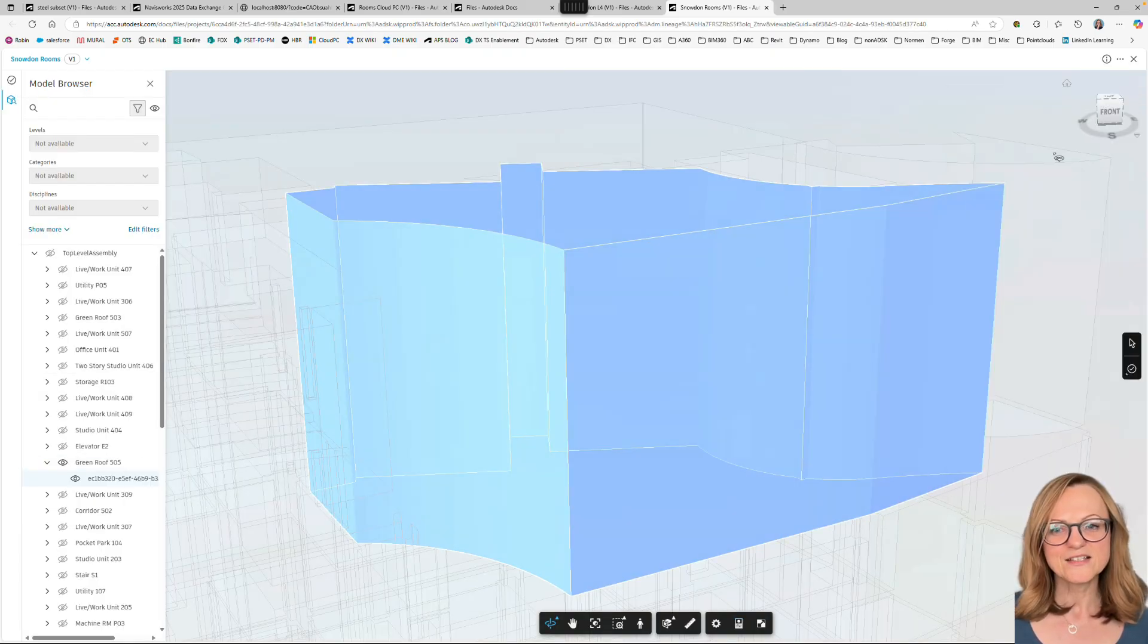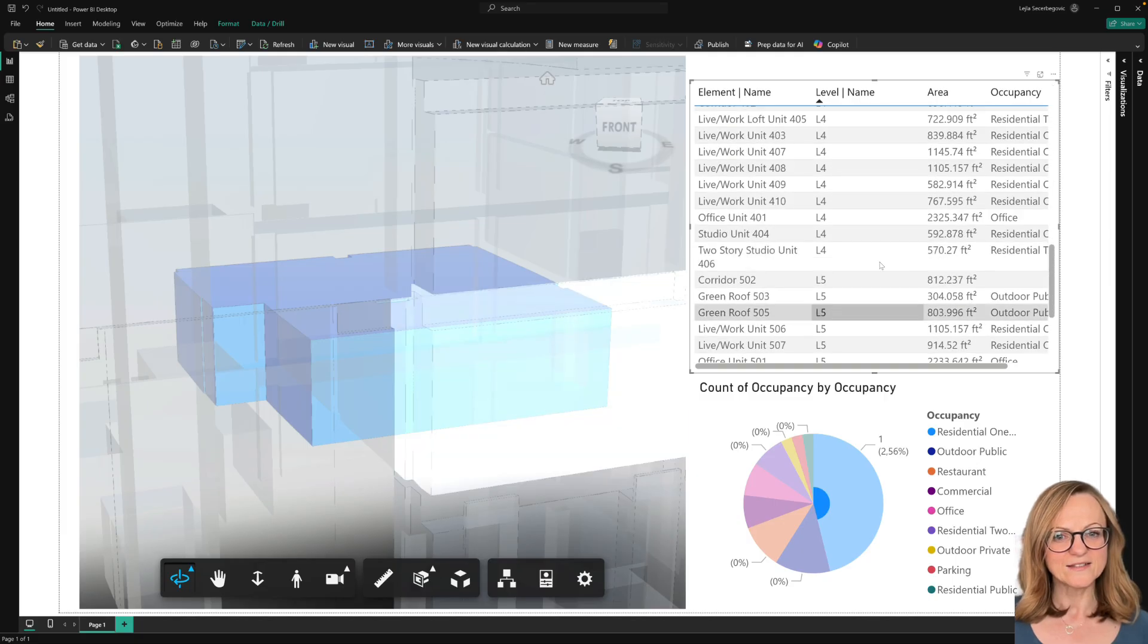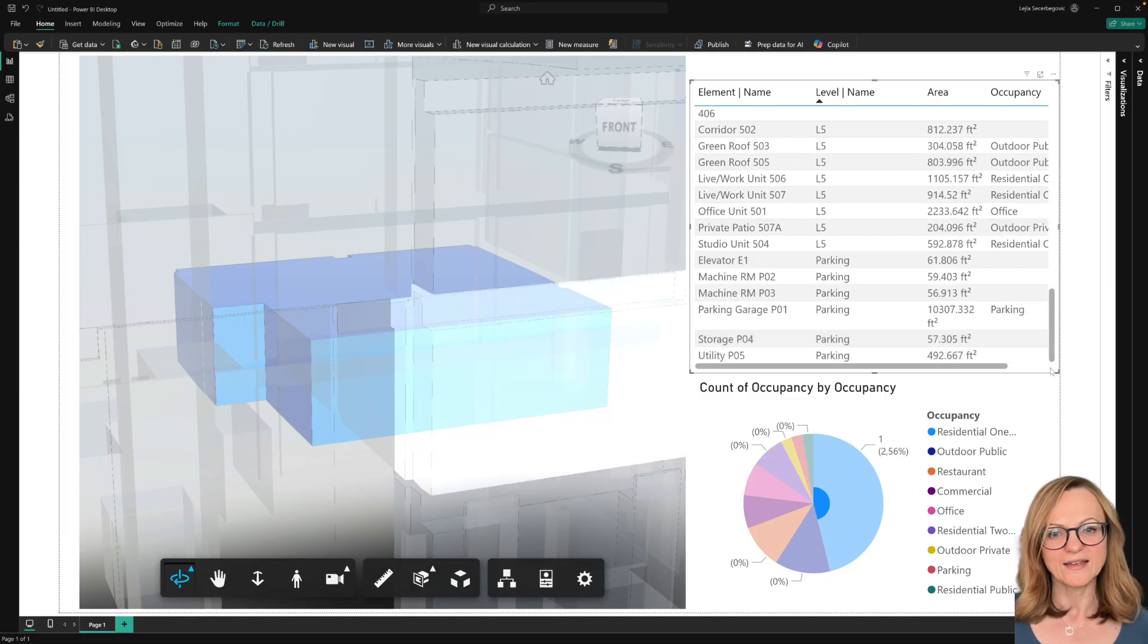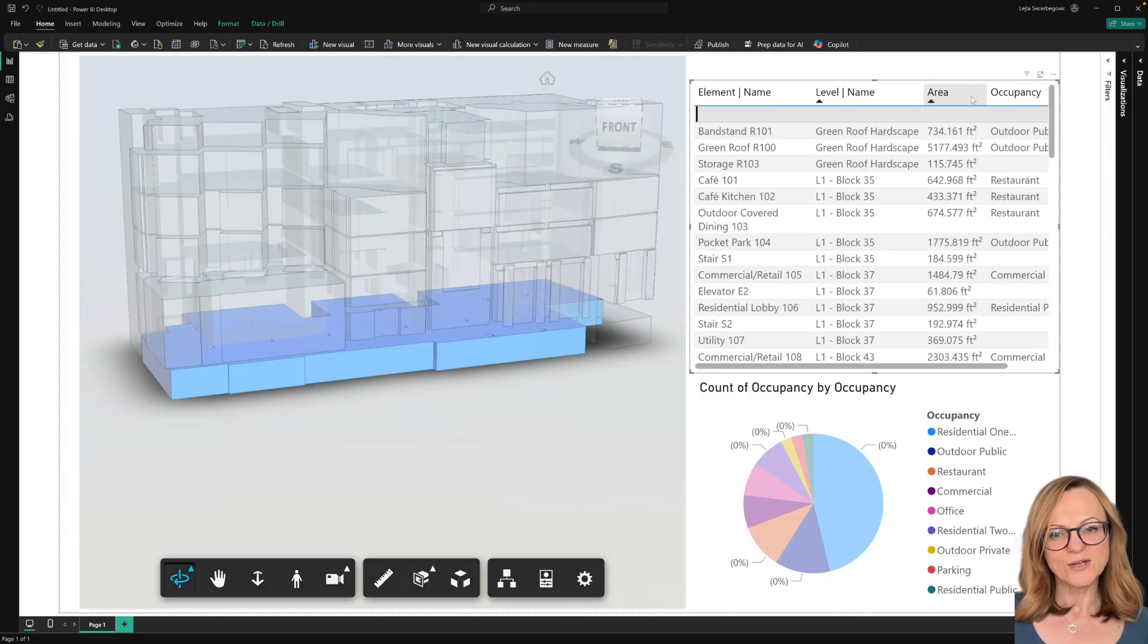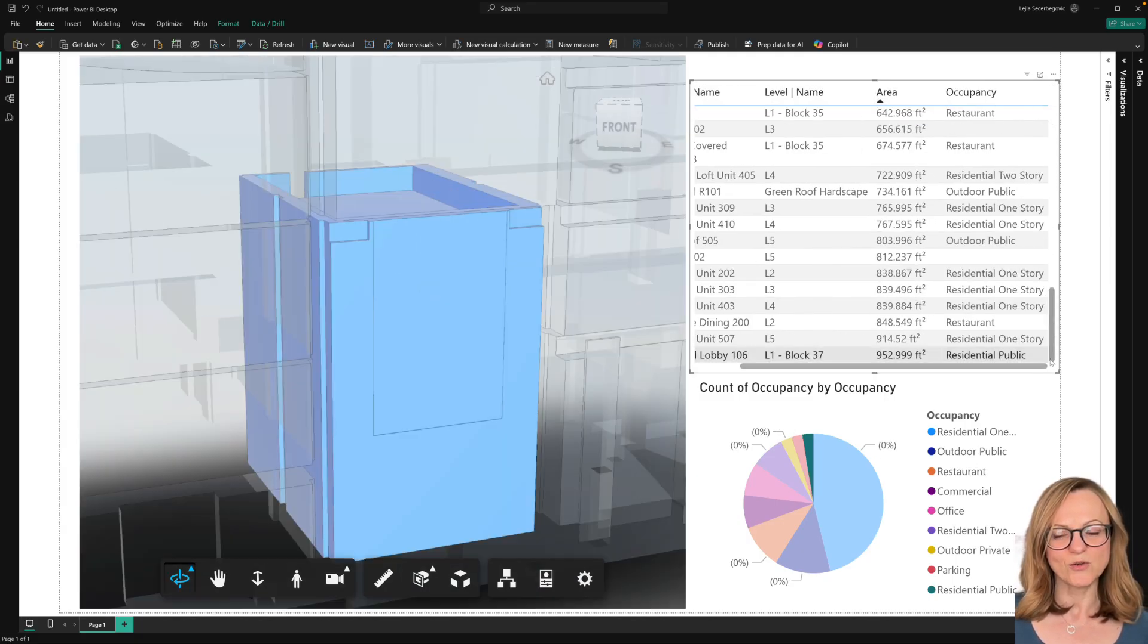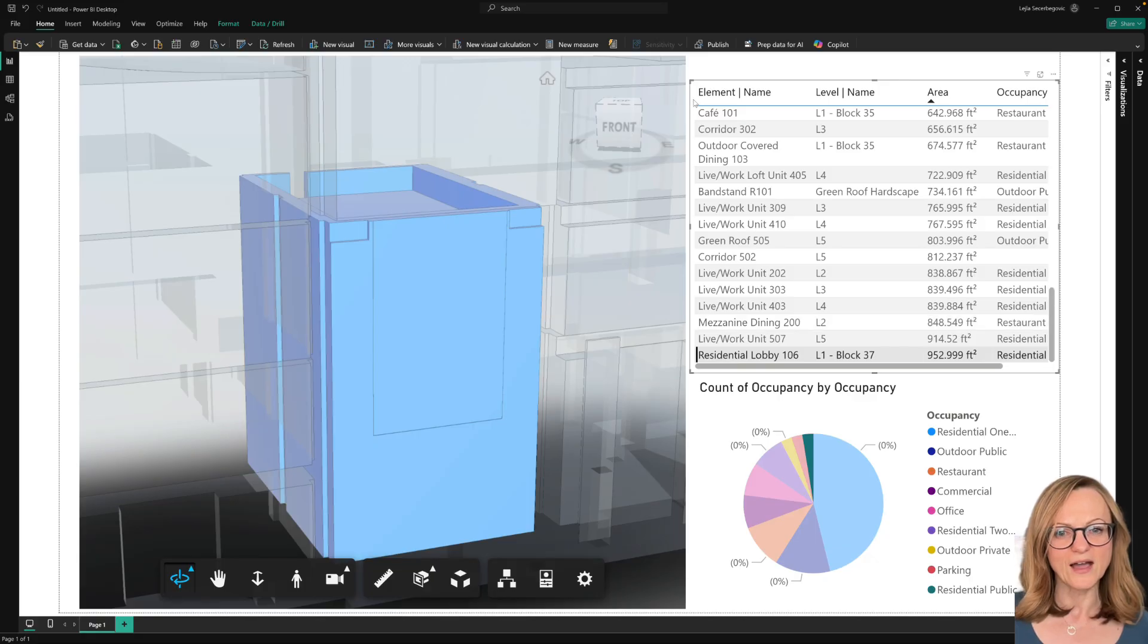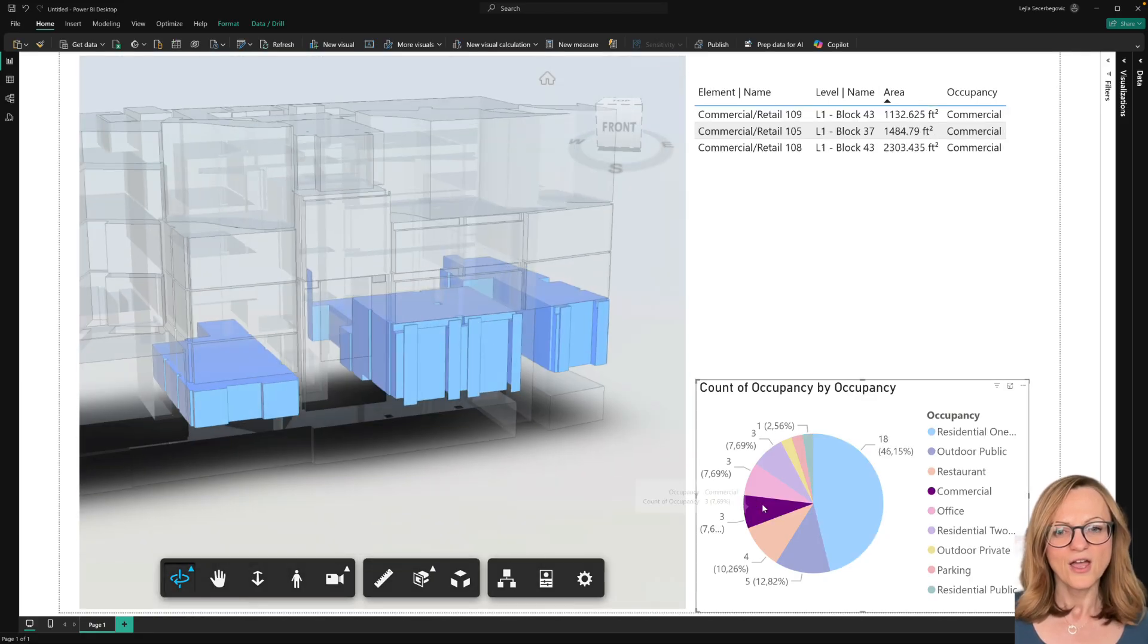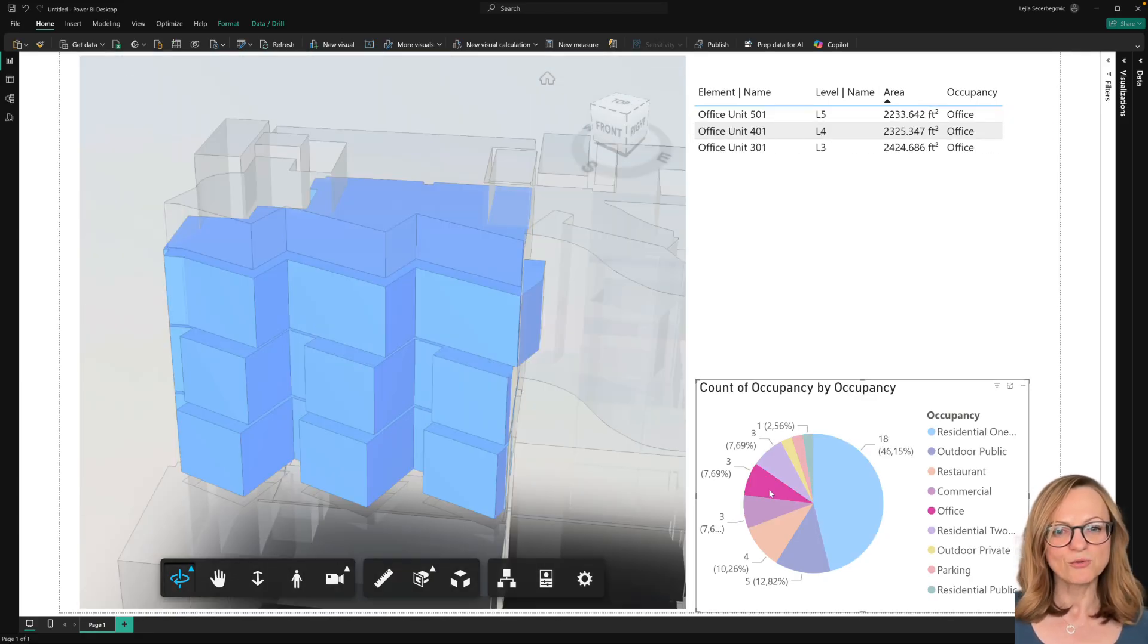I hear this request a lot, especially related to Power BI, and as you can see here, you can create great dashboards with our Power BI connector to visualize your rooms.